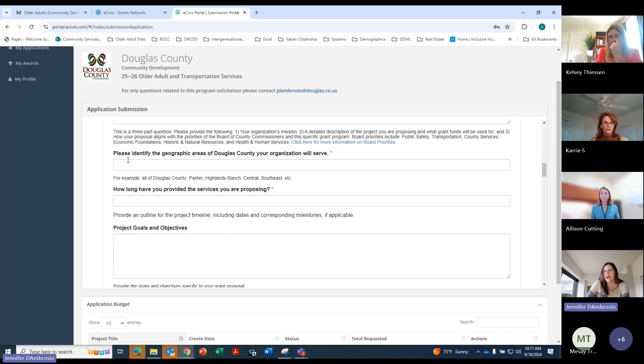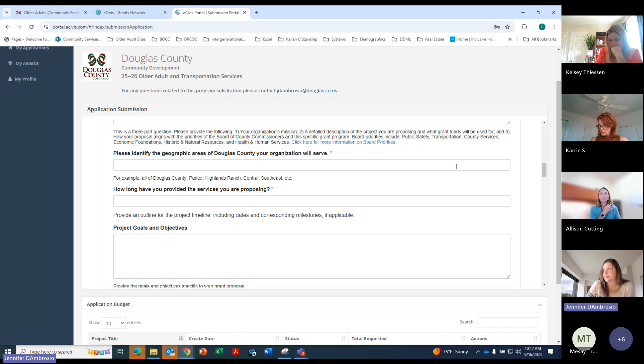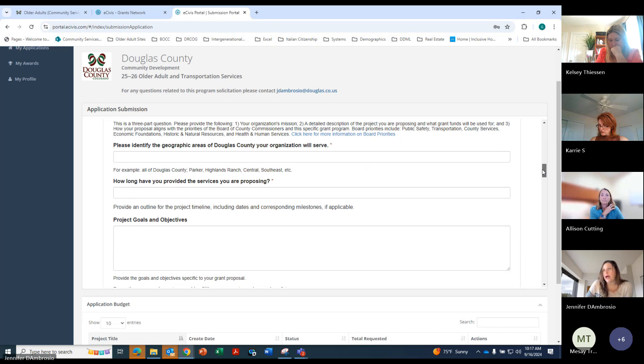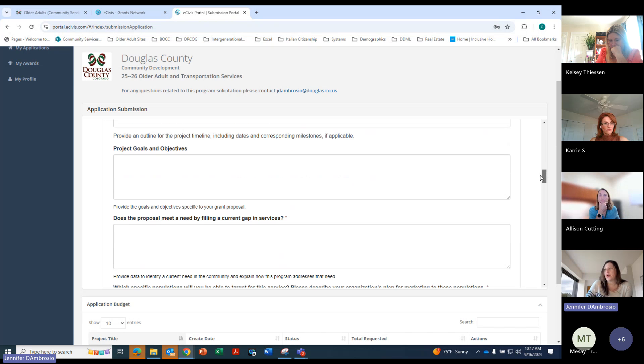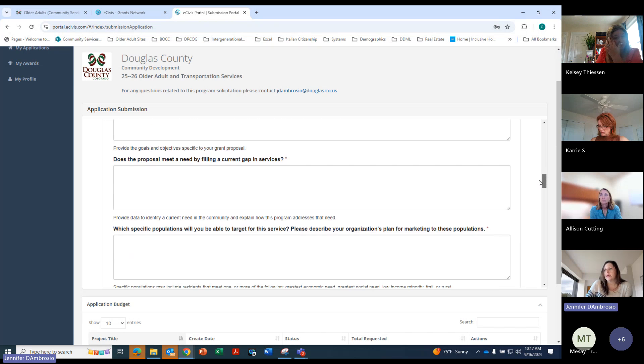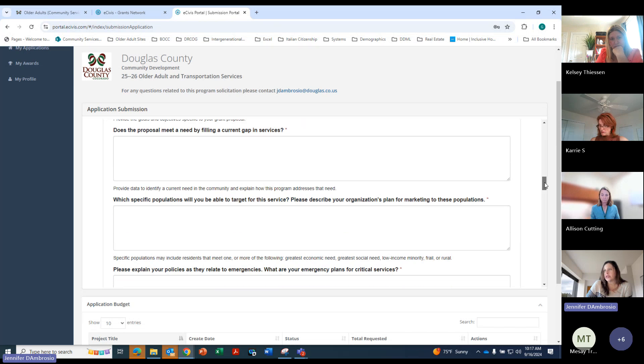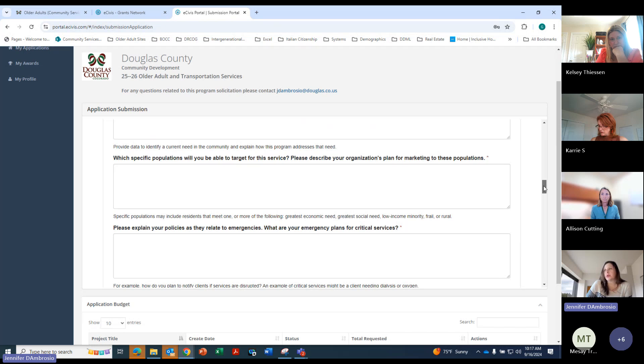Here's where you will get any specific areas. If you're only going to be able to serve one certain area, please put that there. How long have you provided the services? And then your goals and objectives. Tell us about the gap in services. In the next question, specific populations you will be able to target and your plan for marketing to these populations.